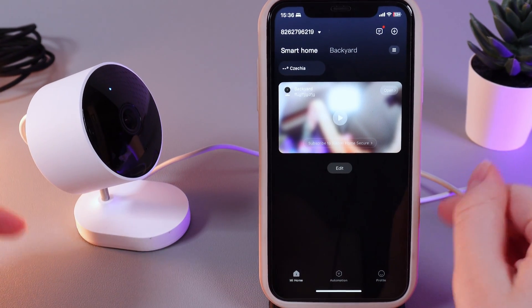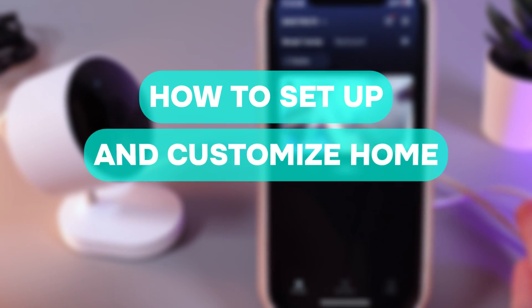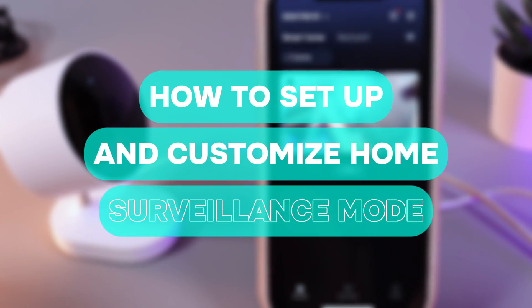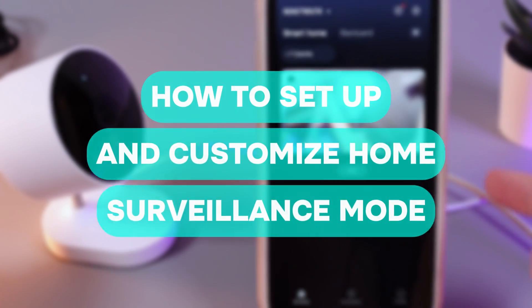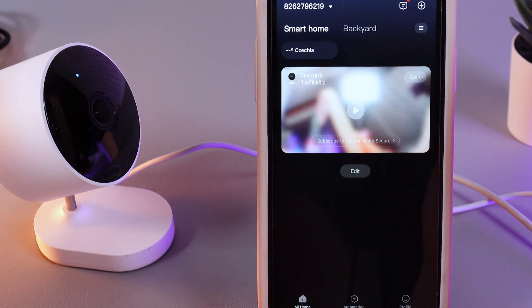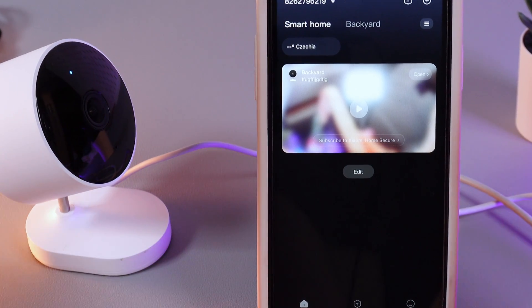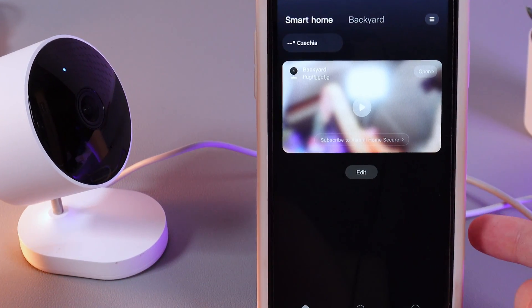Hi there! In today's video I will show you how to set up and customize home surveillance mode on your Xiaomi camera AW200. Let's get started.